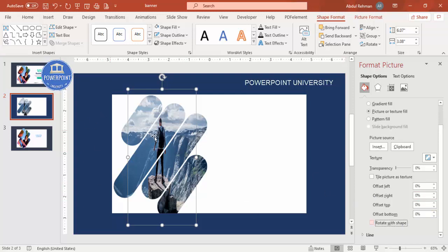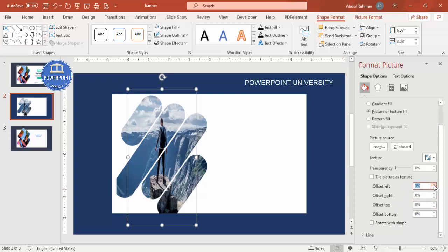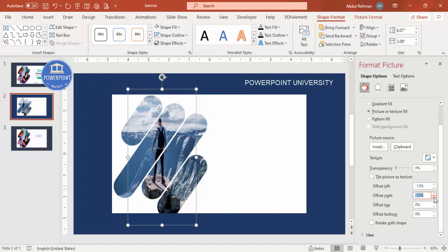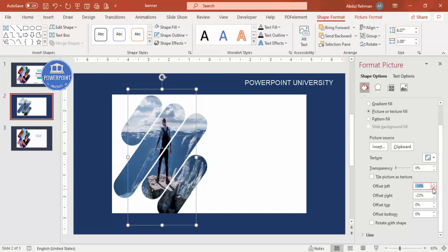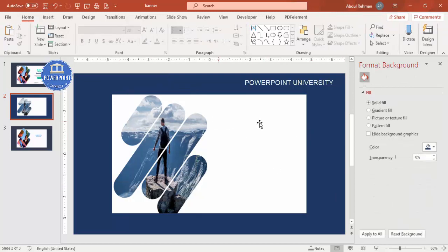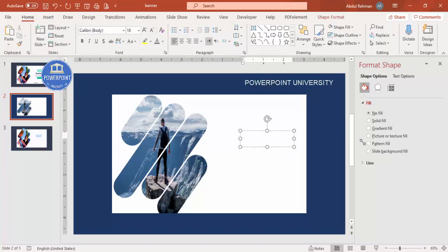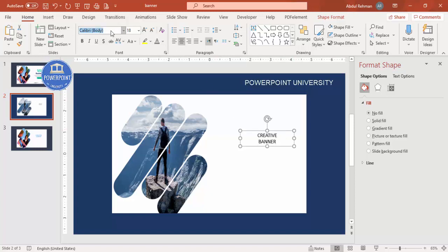If you want to align the image, adjust the offset left, right, top, or bottom values until it looks right. Once that's done, go to Insert > Text Box to add text. I'm going to type 'Creative' as the first text element and center-align it.